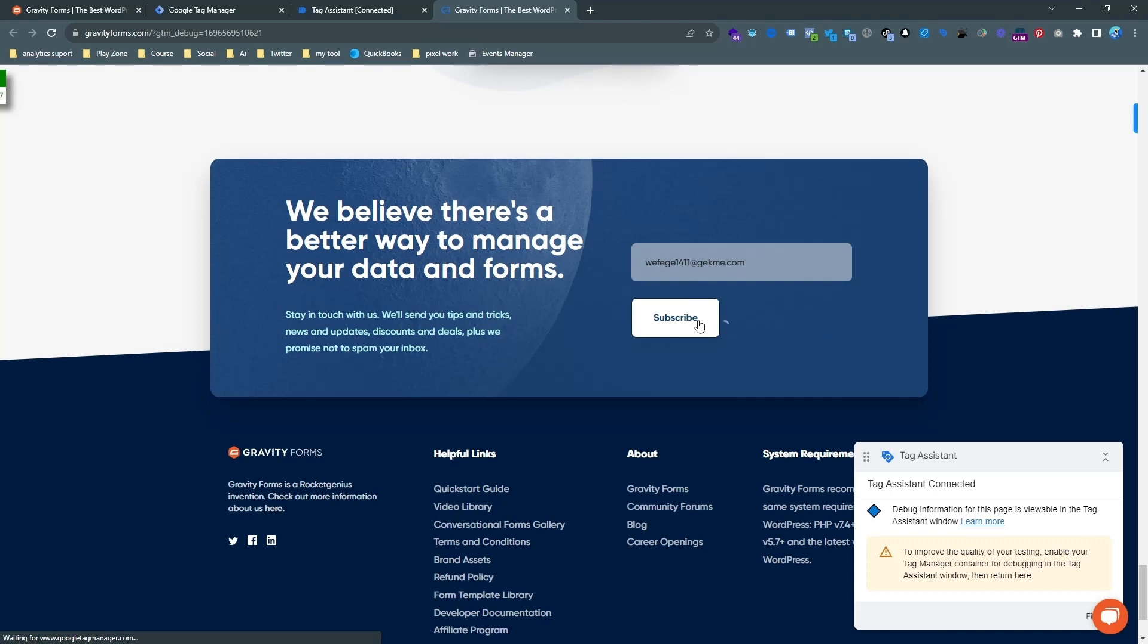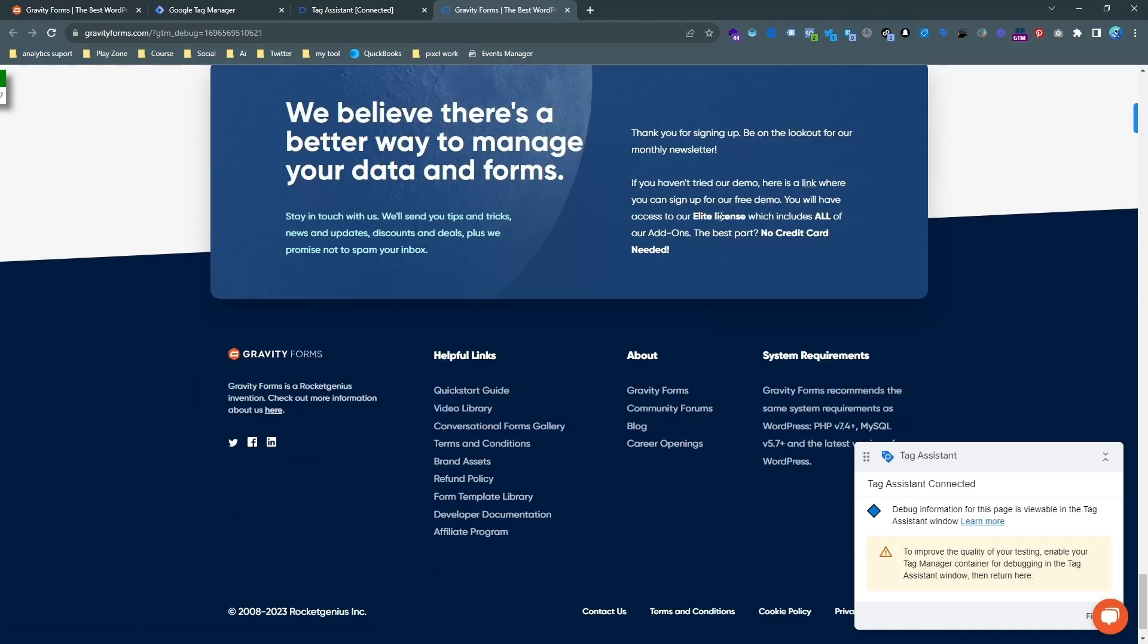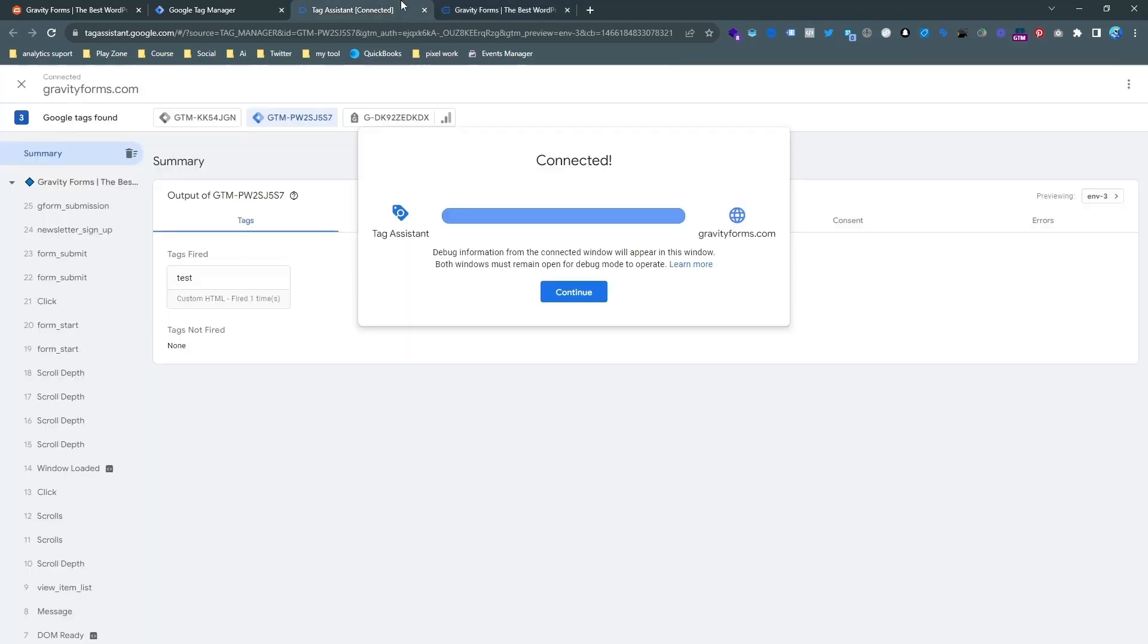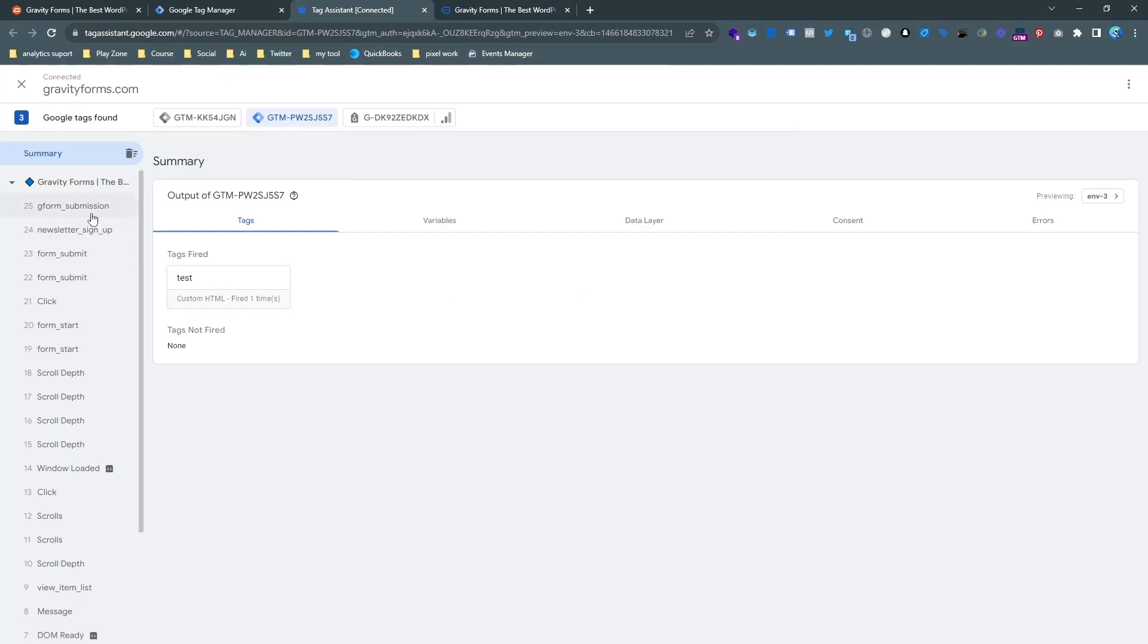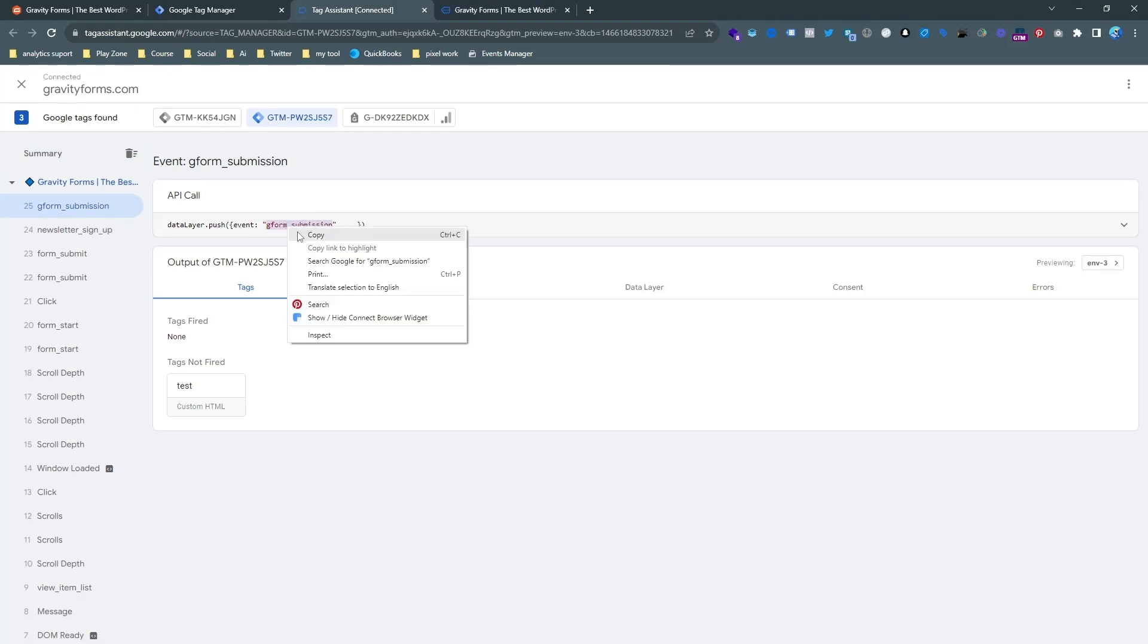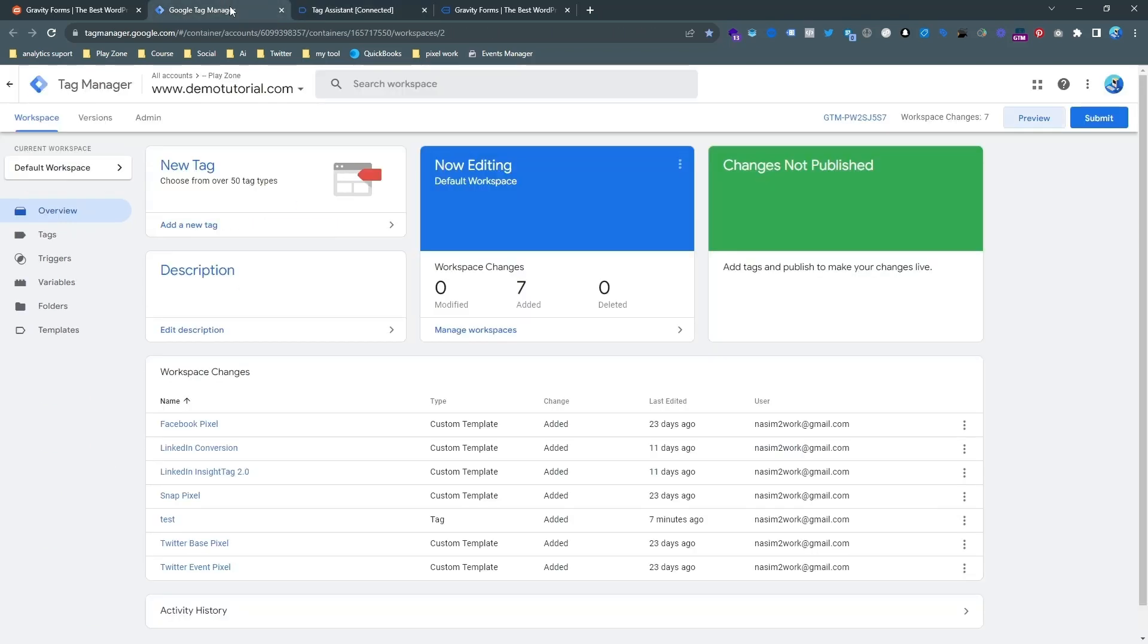So actually I am doing a test event you can see the successful message is here. And if I go on the tag assistant then a unique event is here which is custom event. So this is actually our trigger and we are going to send this event.